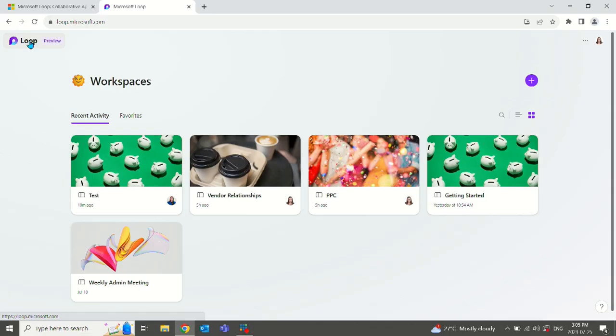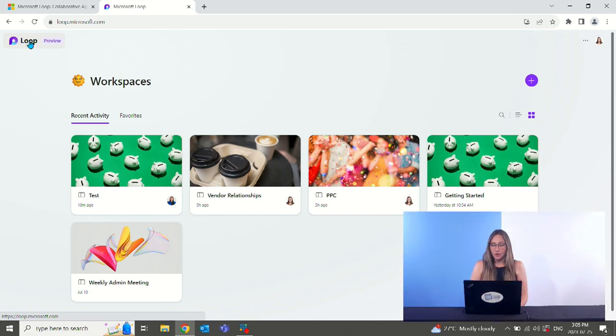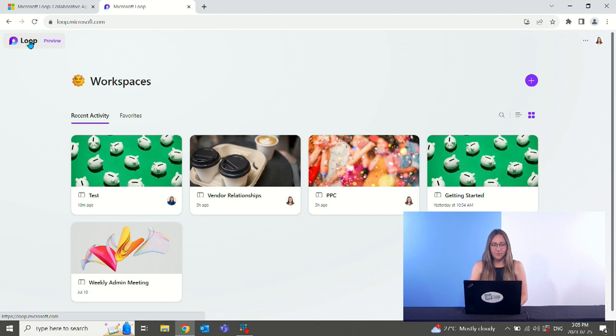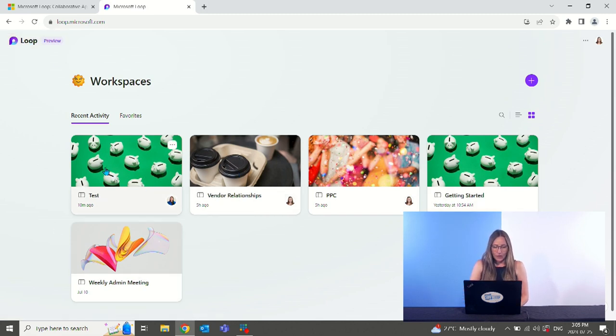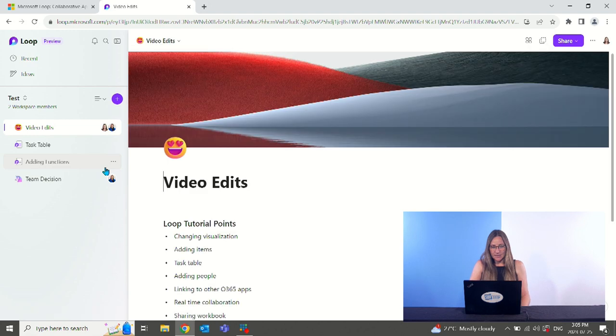All right, once we're in the space, you will notice that all of the workbooks that you have been given permission to view or you have created will be viewable on this page here. We're going to be working out of our test page to show you some of the features here.